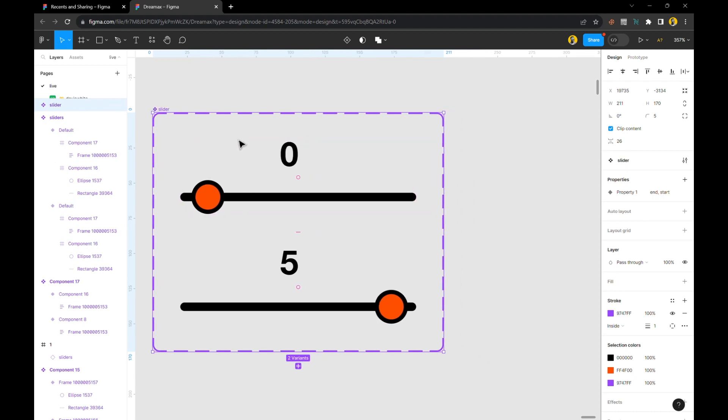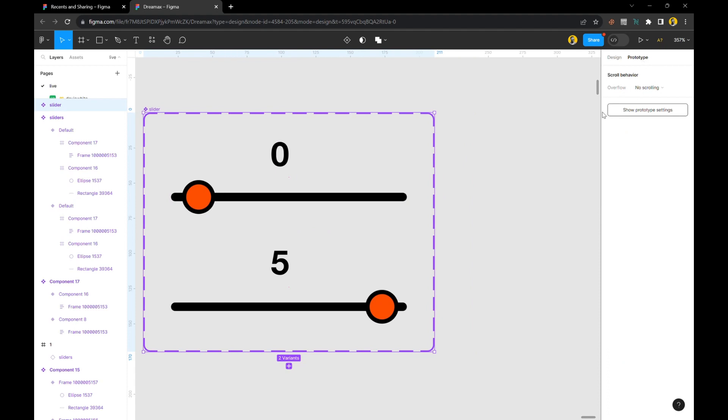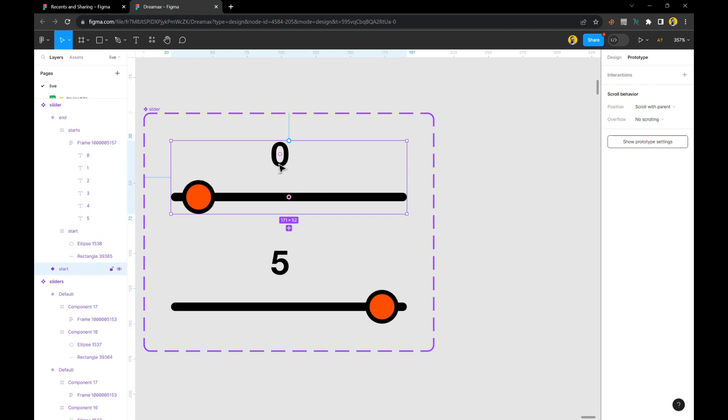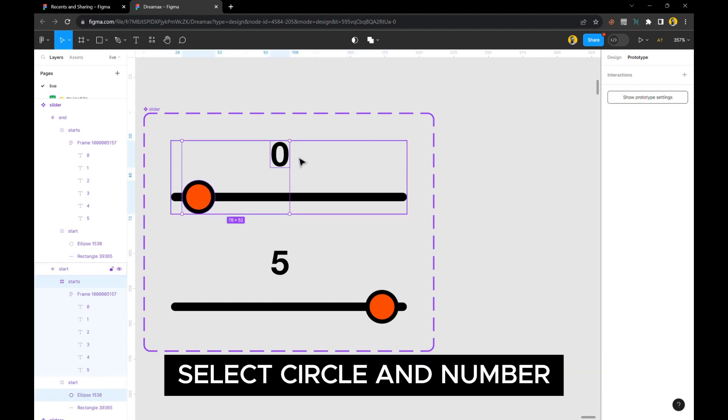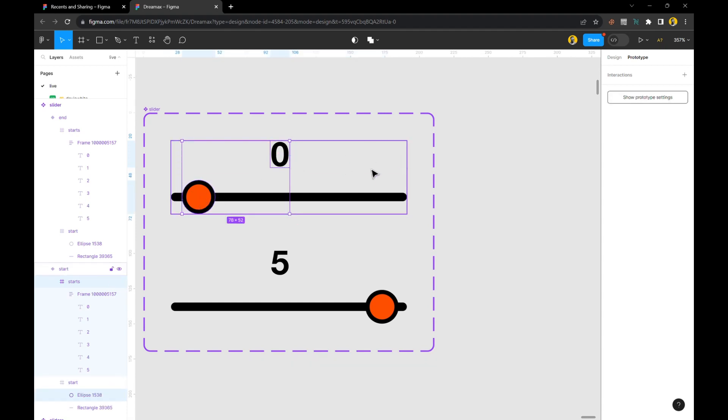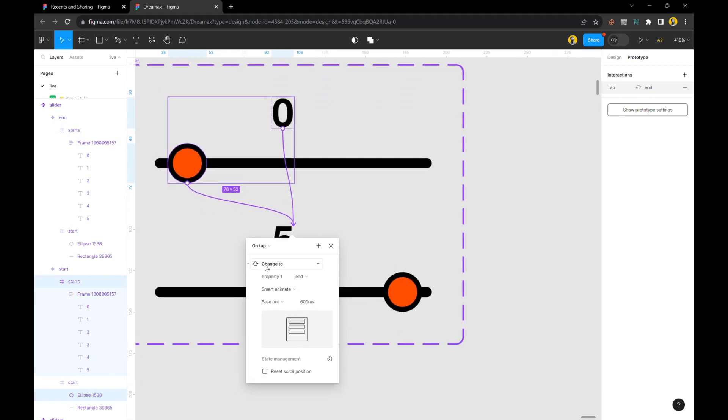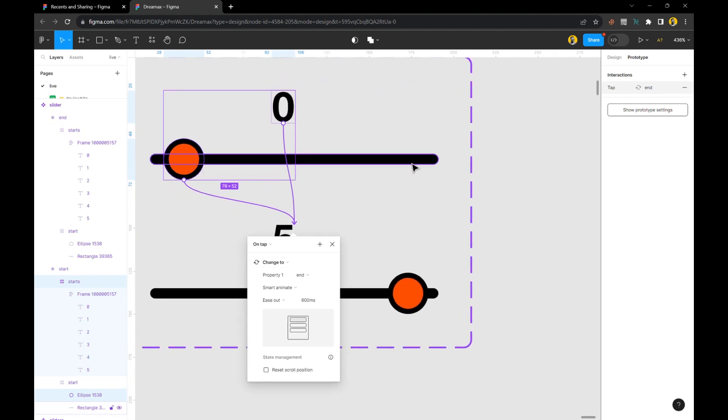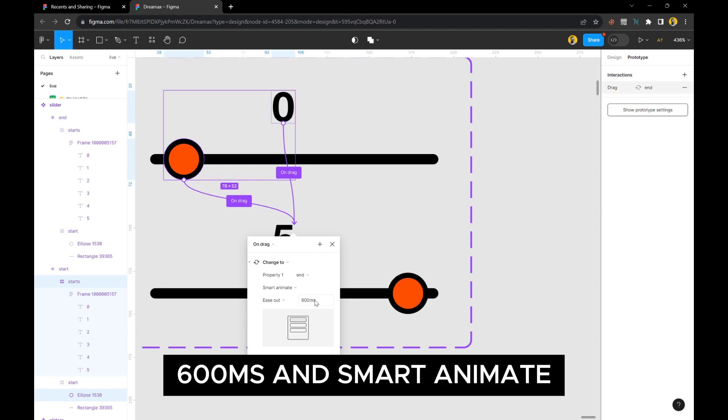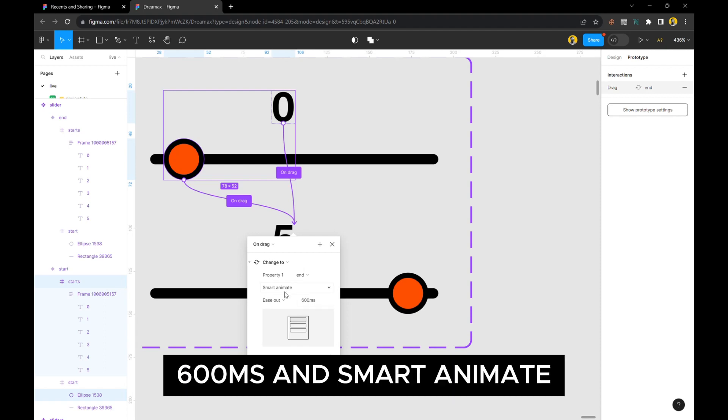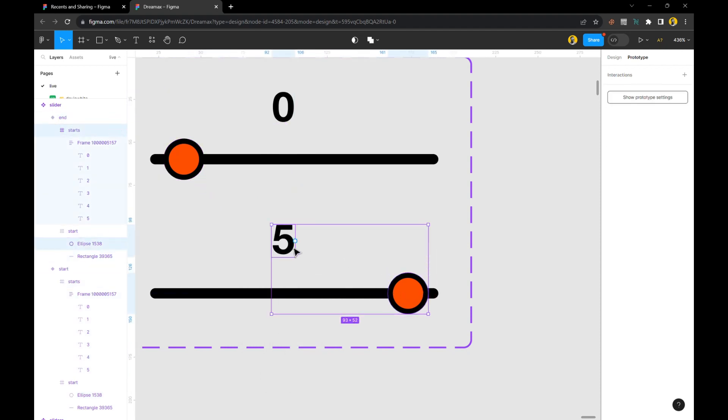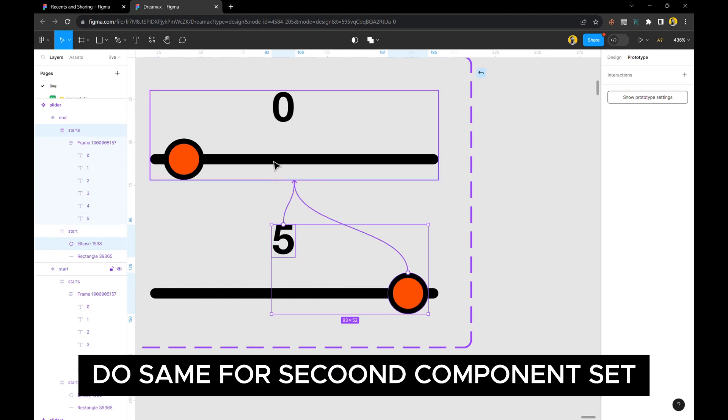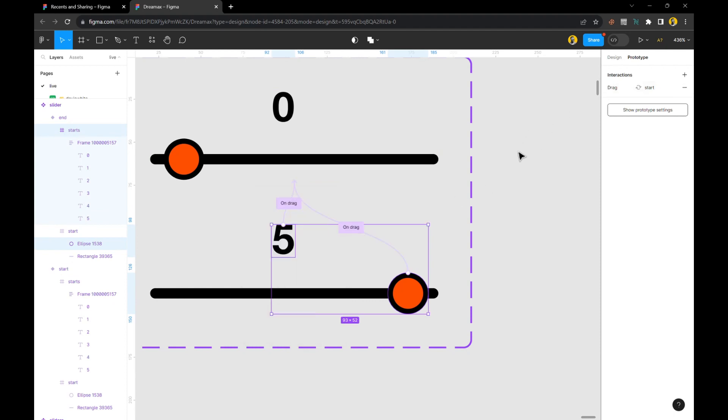From here you're almost done. We're going to go to prototype. What we're going to do is select both the circle and this element—not the frame itself. Select these both and drag them to this one. Put it on drag because you'll be dragging this circle to control the volume or increase the number. Where it says 'on tap,' click on it and choose 'on drag.' This is on 600 milliseconds and smart animate. Do the same for this one: select the circle and drag that prototype up, same thing on drag. With that, we are done.